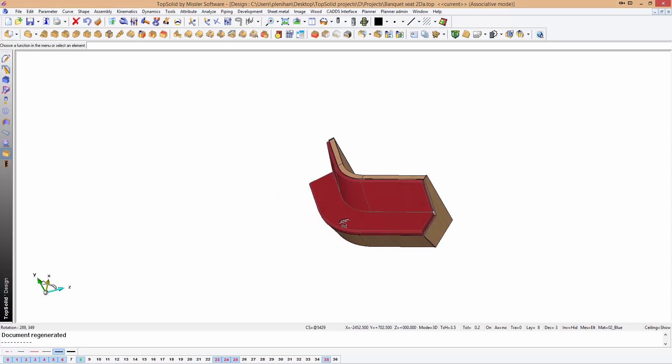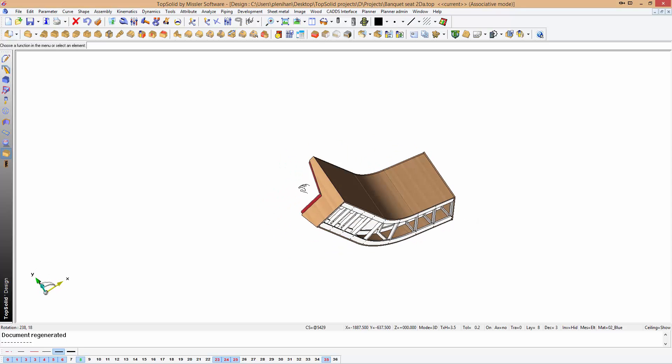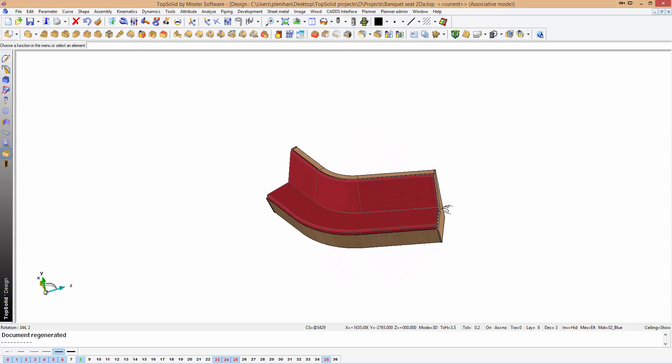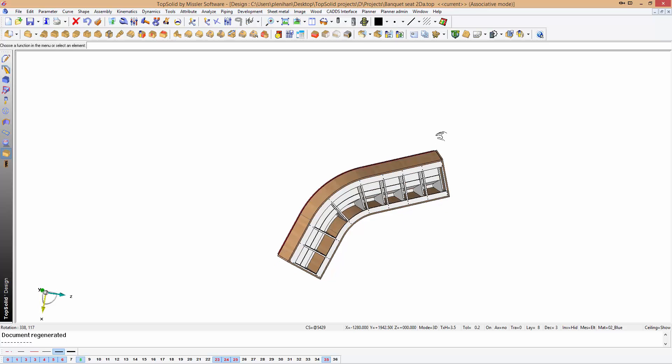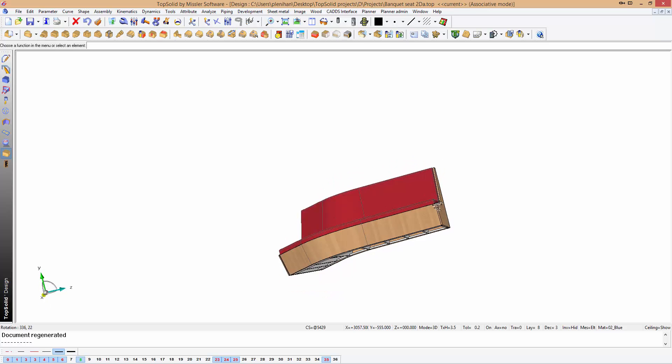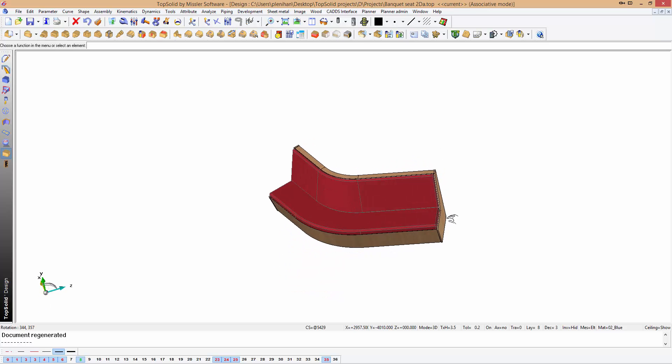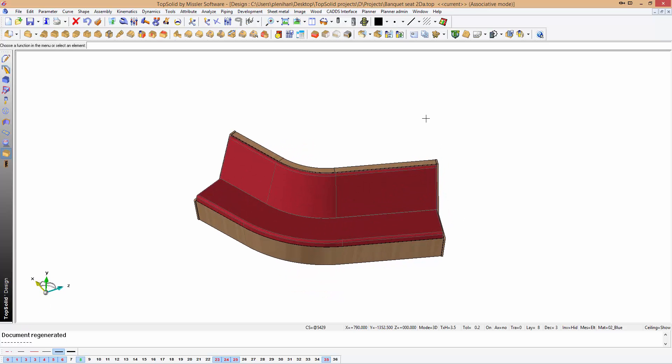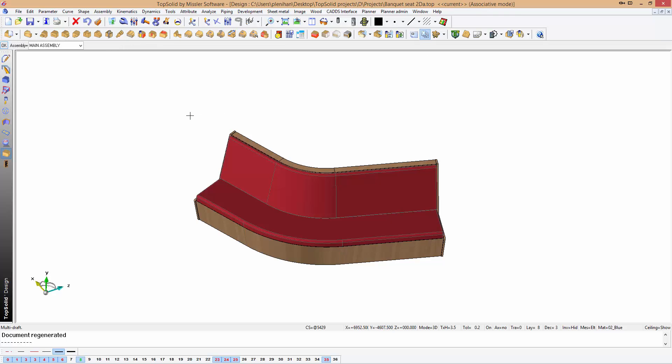So this is a 3D model of banquet seating. As you can see, we've got construction and screw construction within this unit. What we're going to do is very quickly create a draft.